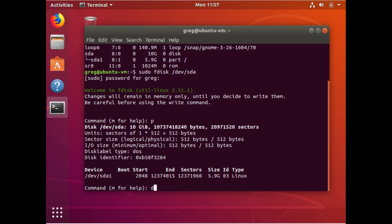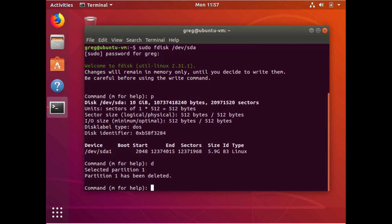And we're just going to hit D. So partition one has been deleted. Partition one is the dev SDA one. We're going to make a new one. It's a new partition.